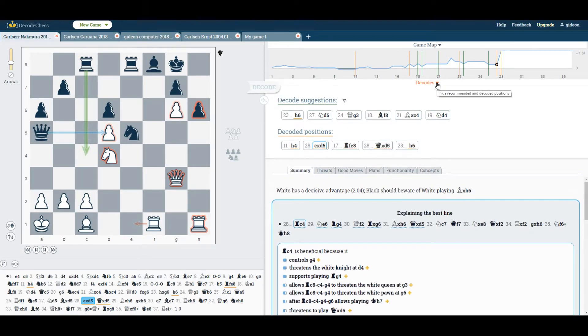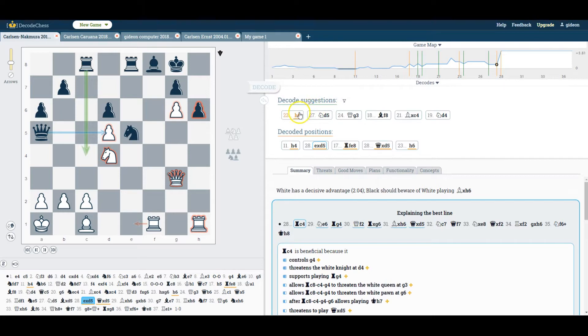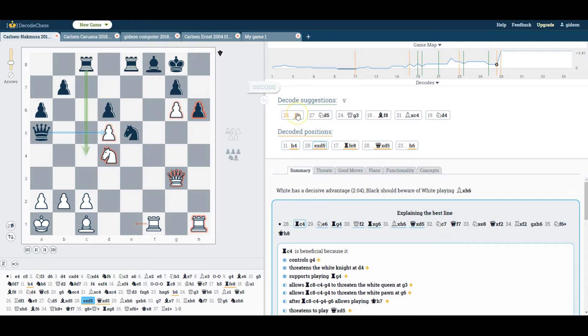This is Carlson vs. Nakamura's 2011 Tata Steel match. You can see a list of positions that are recommended for analysis, with an option to filter white or black positions.